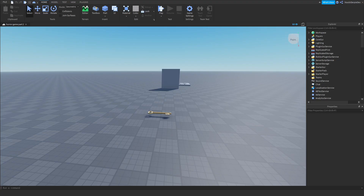Hey guys and welcome back to this brand new video on my channel. In this tutorial, we're going to be continuing the horror game series with Part 2. We're going to be forcing people into first person, making a camera shake effect, and making sliding doors.